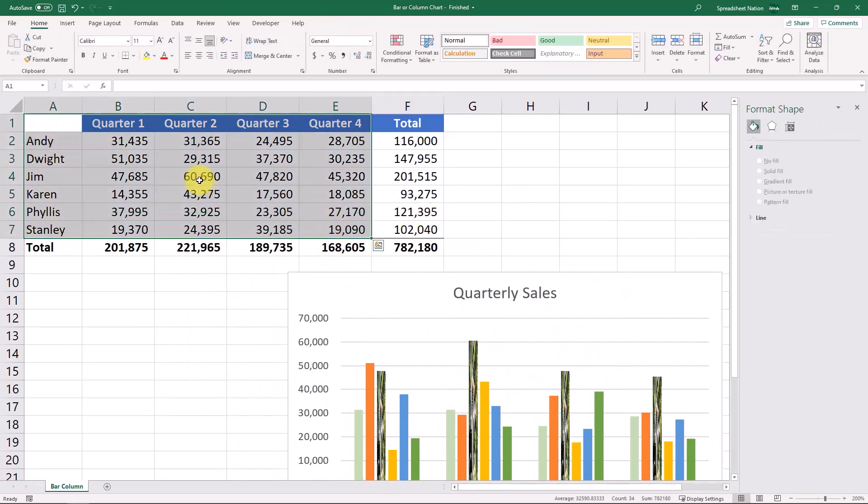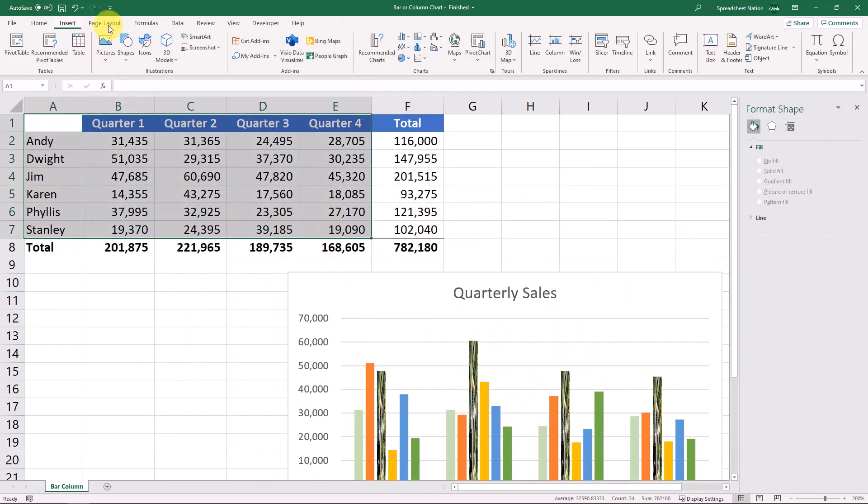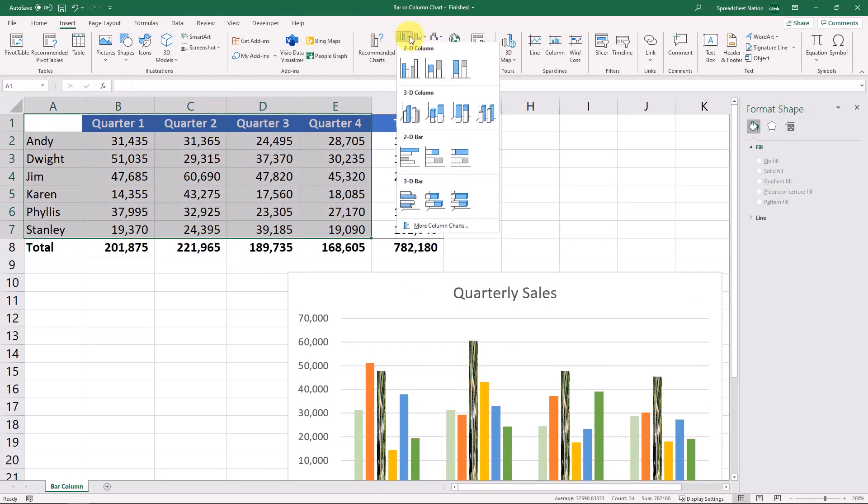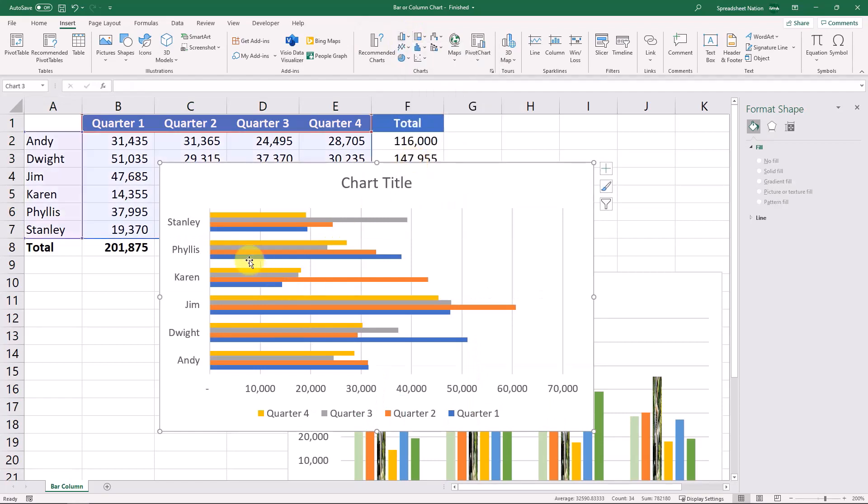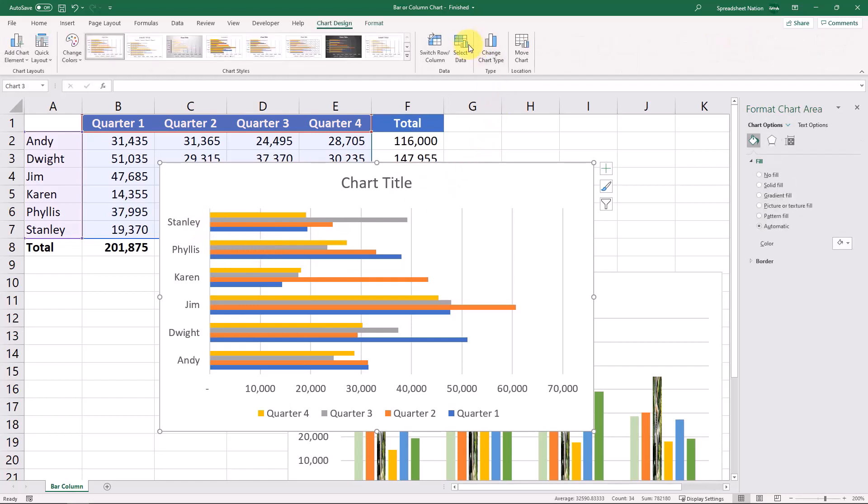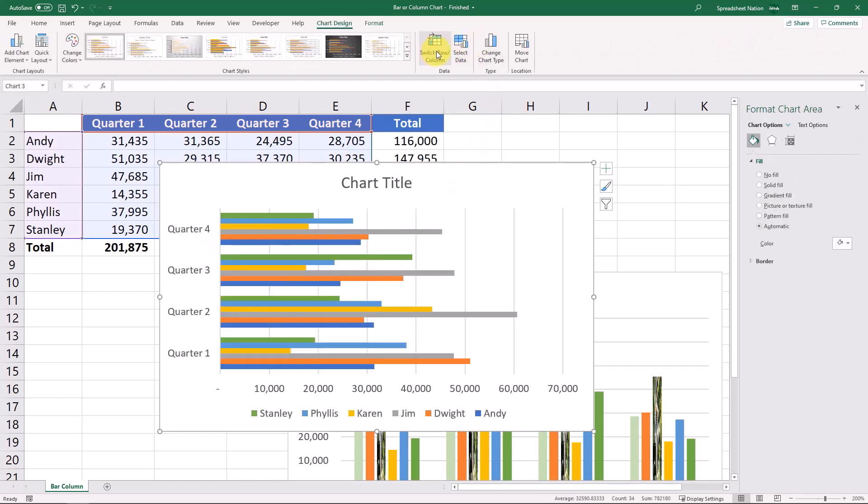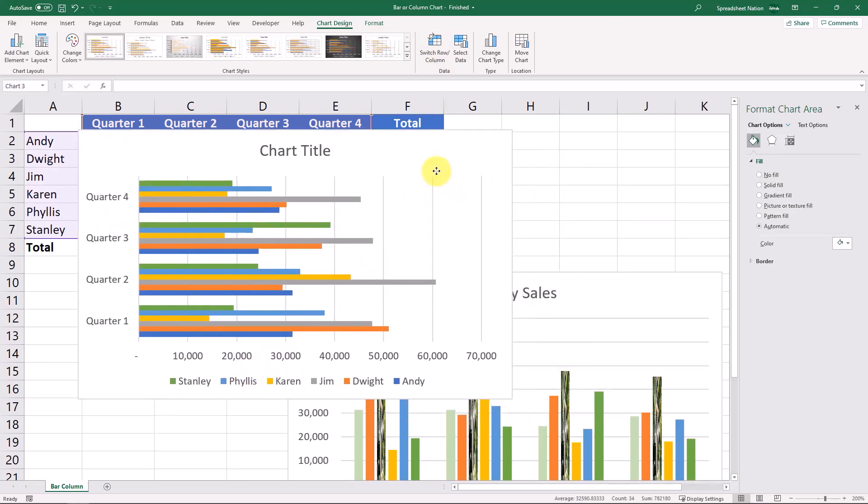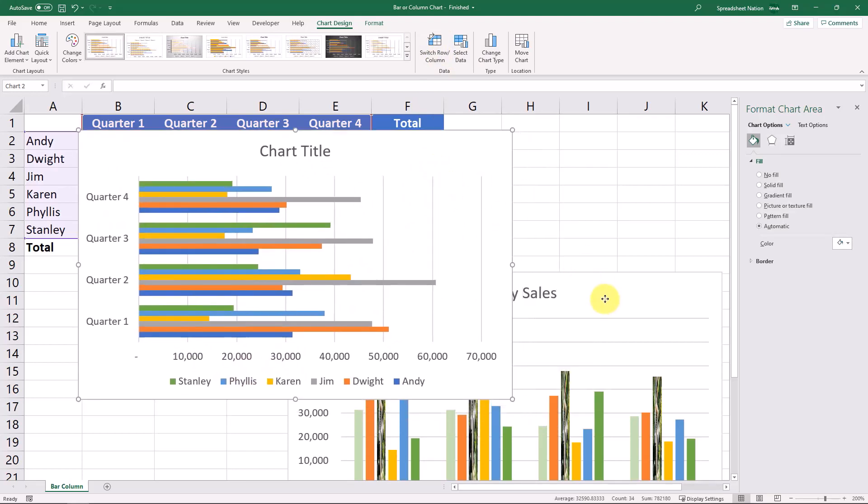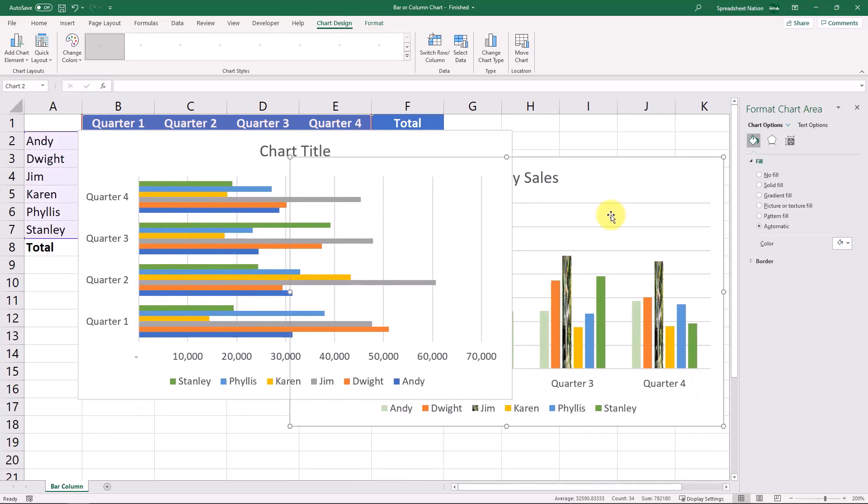Just for fun, we'll select our data again and show what a bar chart would look like. Again, it's just kind of flipped on its side a little bit. And you can do the same thing and change the rows and columns. So just a matter of personal preference which thing you think looks better.